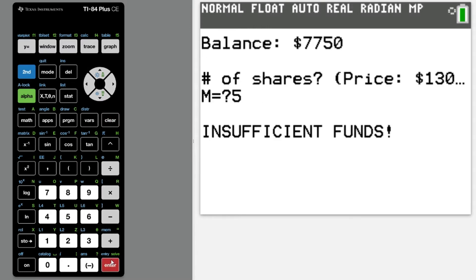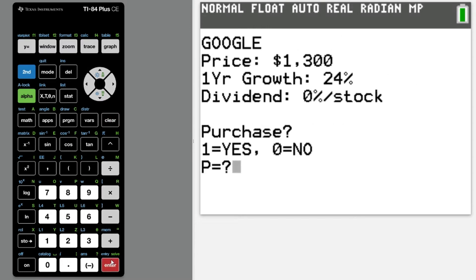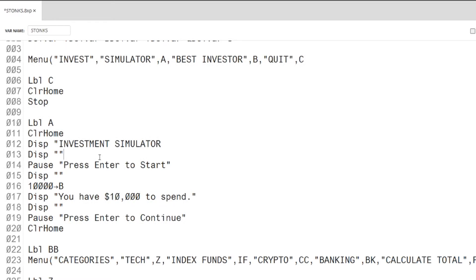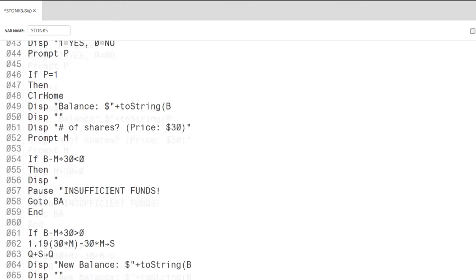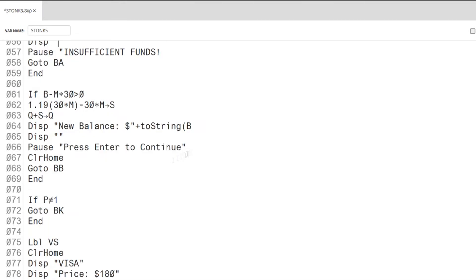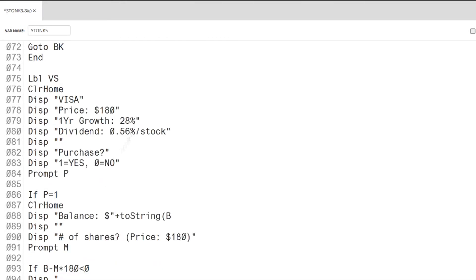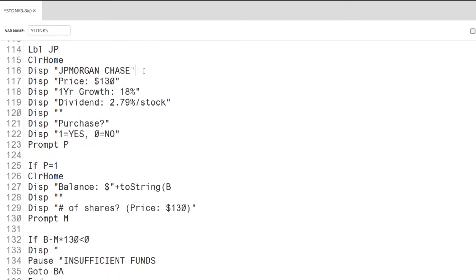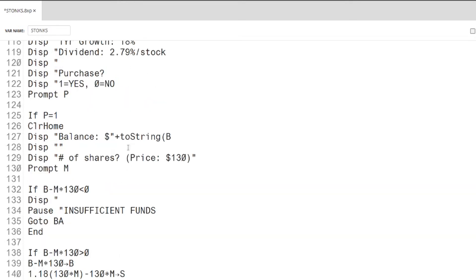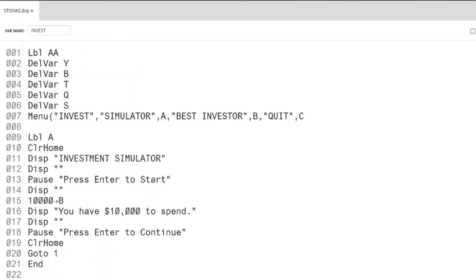First, let's save our 25 bucks. For a text-heavy program, the file size is pretty large. I'll follow Logical Joe's advice and remove the closing quotations on the display and pause commands. Clearing multiple variables can also be done on one line to save space.